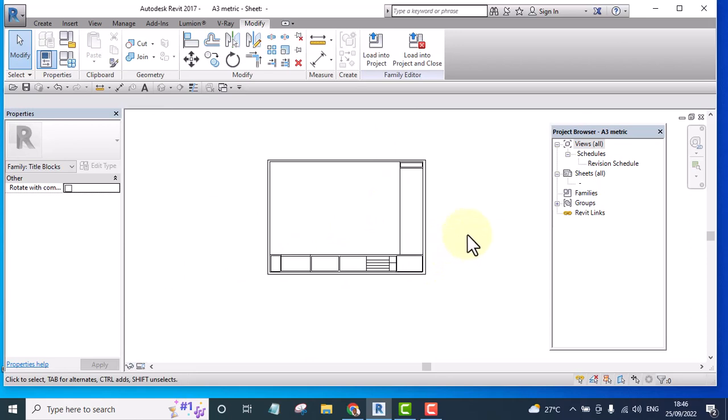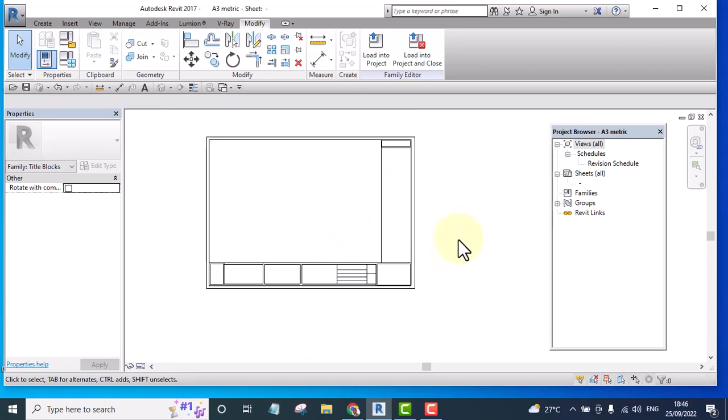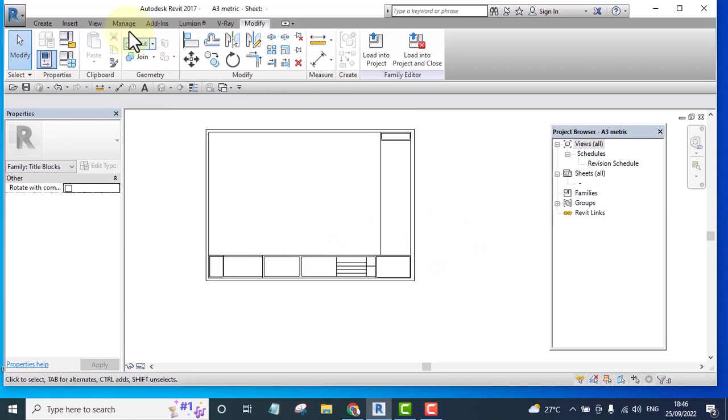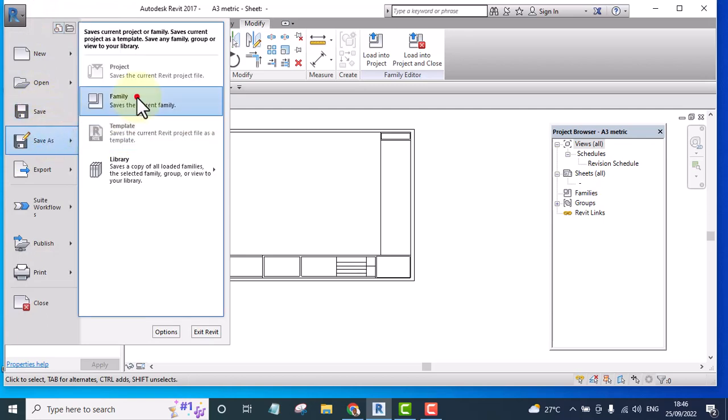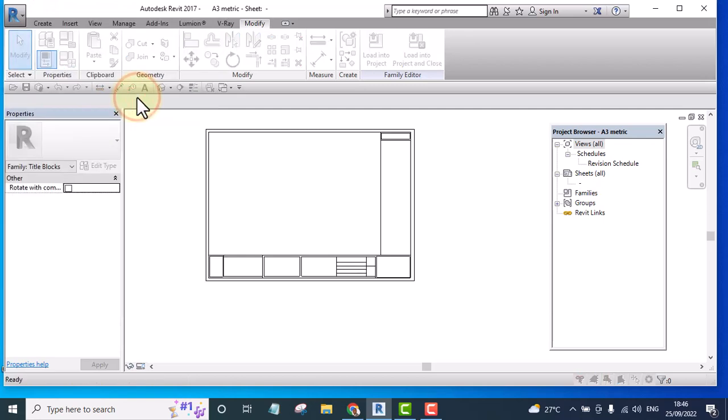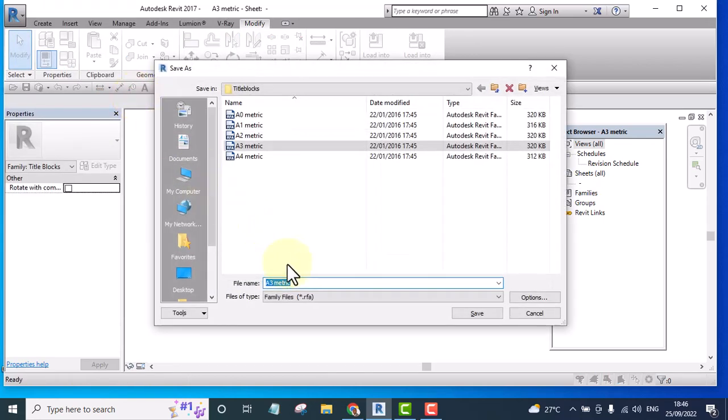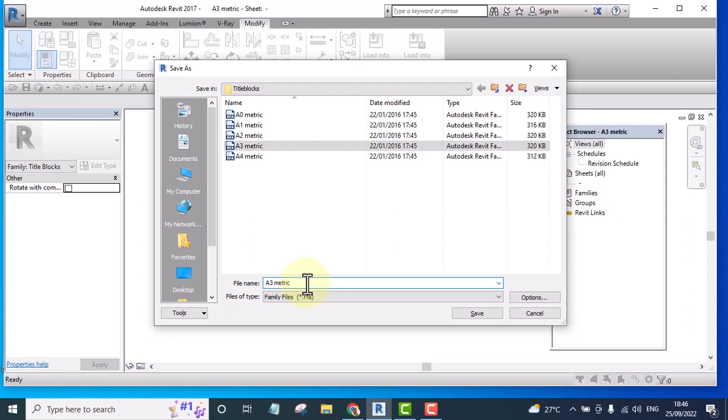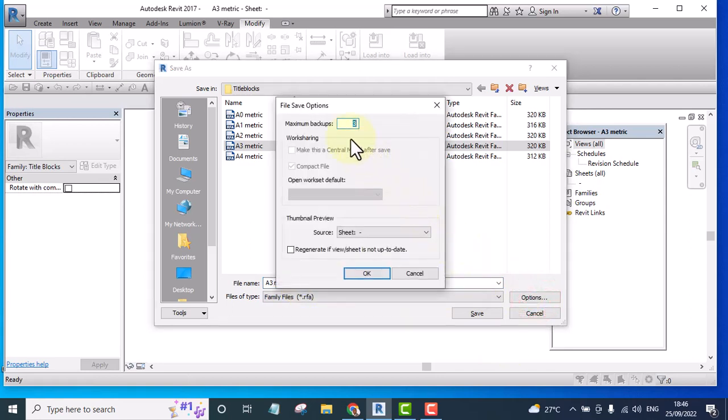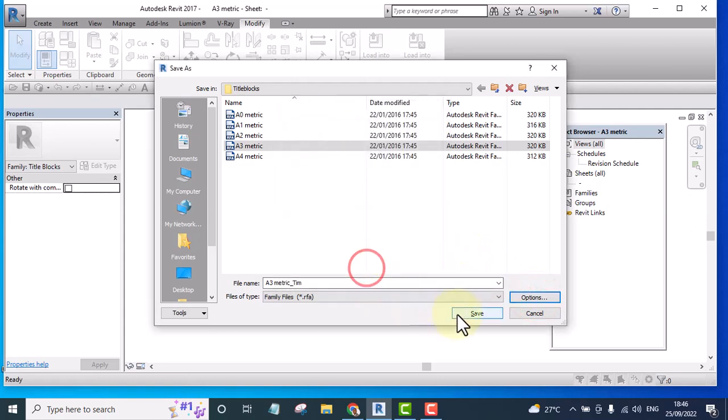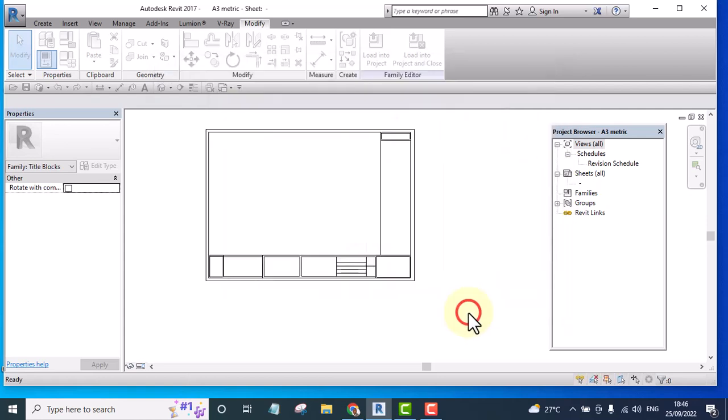Let's save our work. If I like, I can add something to it to differentiate it from others. Let's say underscore team. Then on the option, I make the backup to be one and click save.